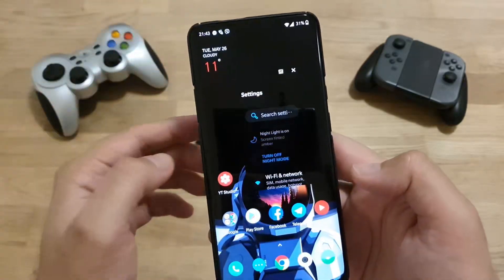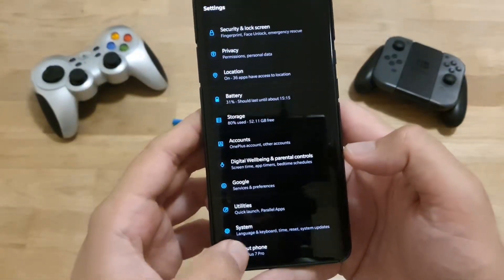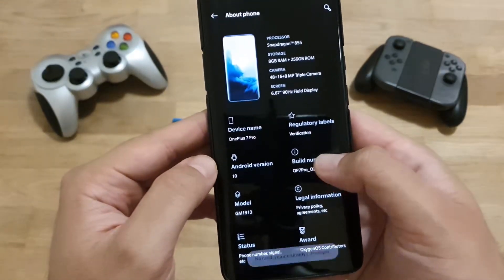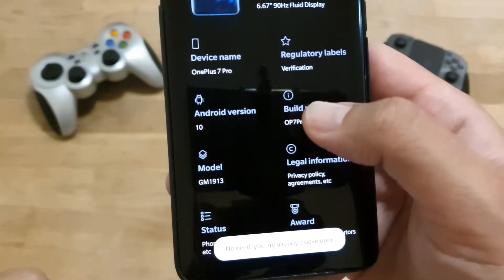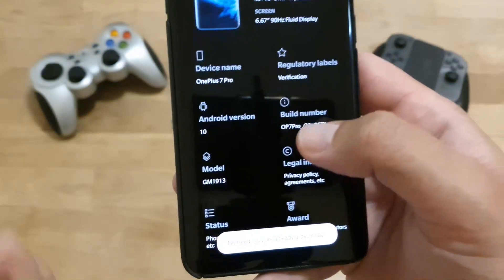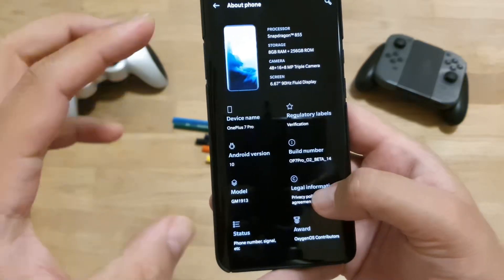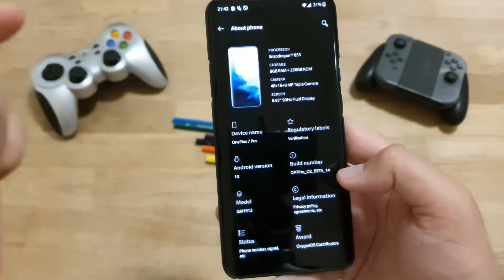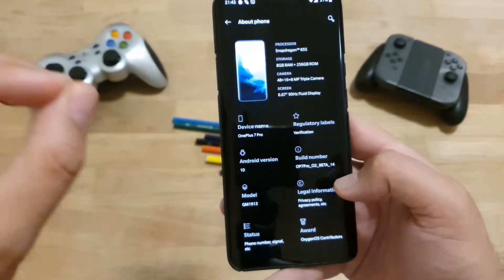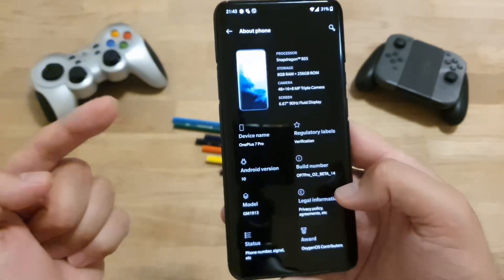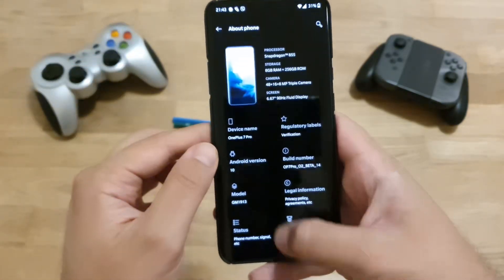If you don't know how to enable developer settings, you just need to go to About Phone and then click on the build number several times until you get a message that you are a developer. I'm going to be putting the link down below. If you don't get the OnePlus Launcher from the beta channel like me, you can just download the application and install it. If you get an error while installing, just uninstall the latest update from the Play Store on the launcher and then install 4.47 again.